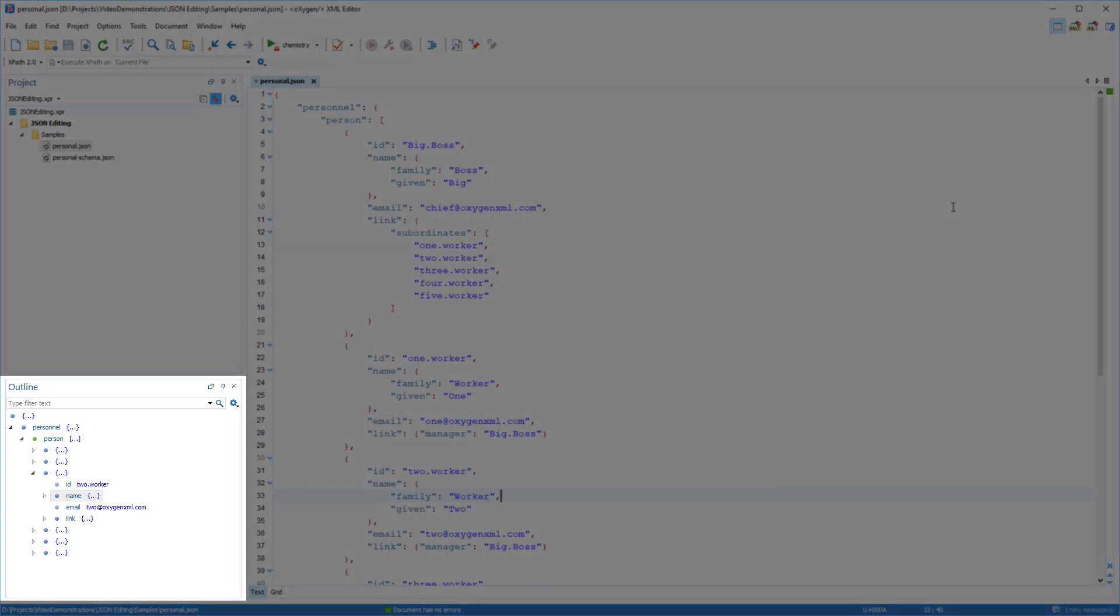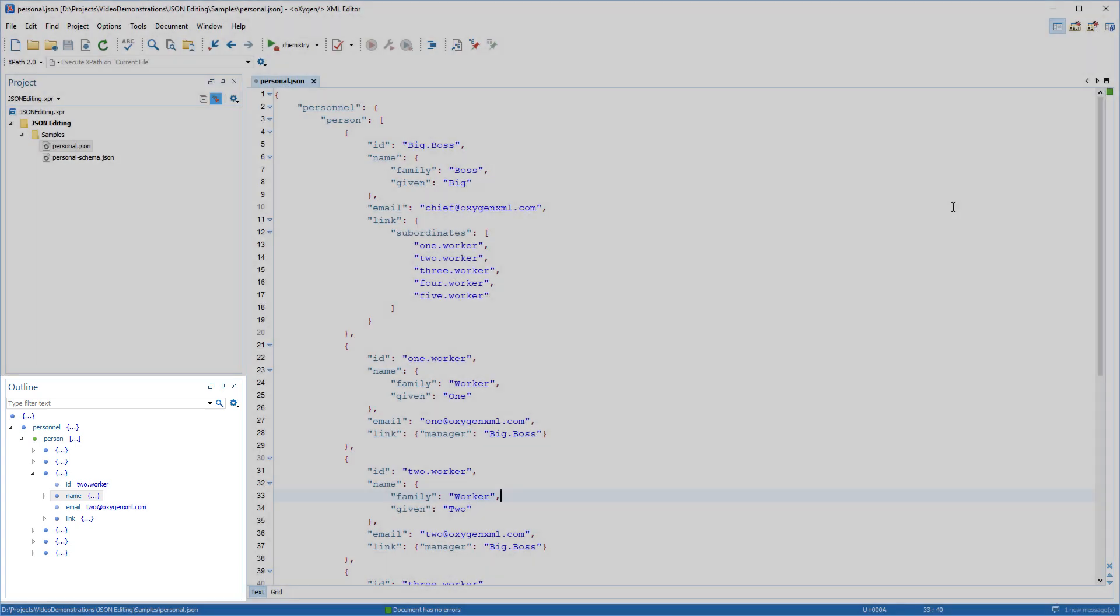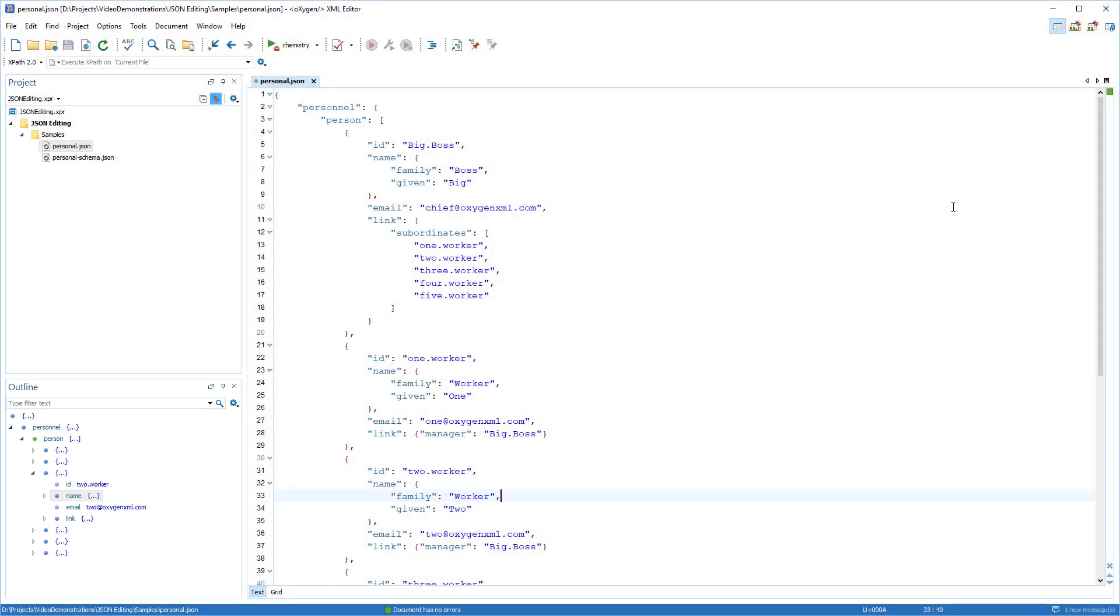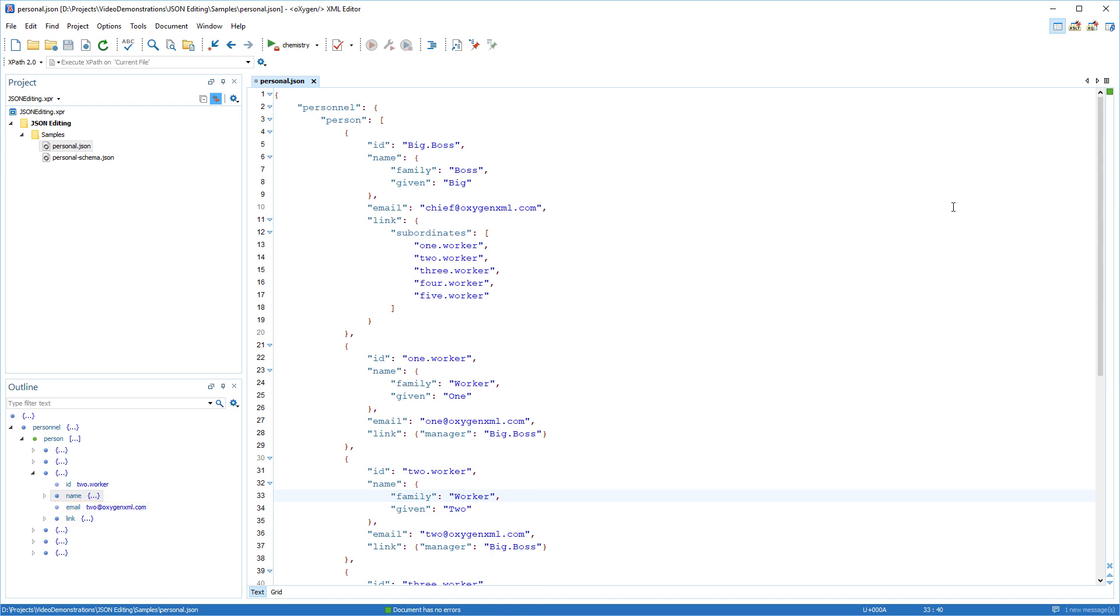The outline view was redesigned to work seamlessly with JSON documents. Major improvements for the outline view include support for all types of JSON constructs, for example objects, arrays, or simple types. Its functionality is similar to the outline view for XML documents.